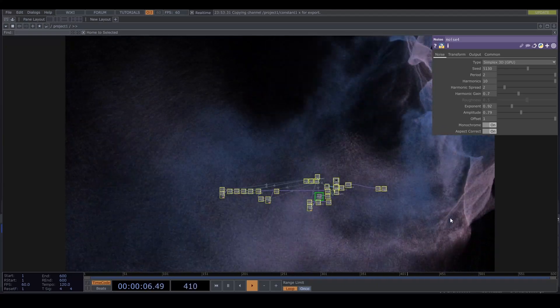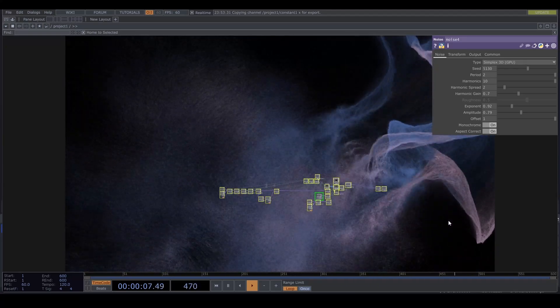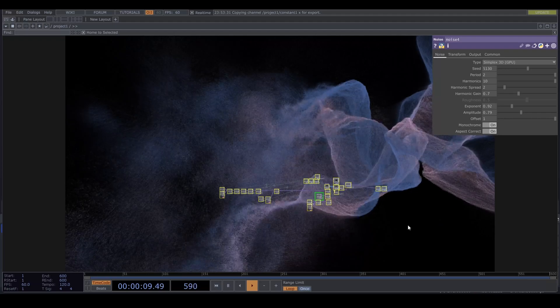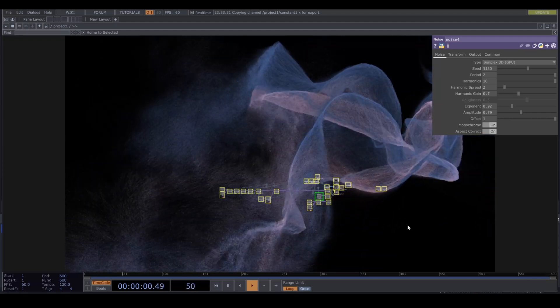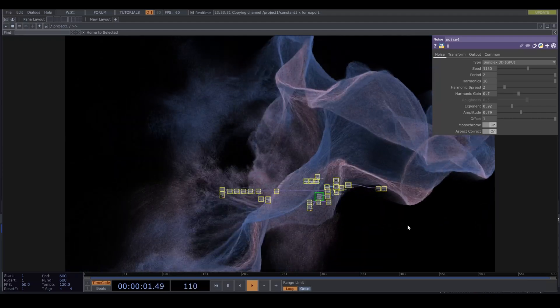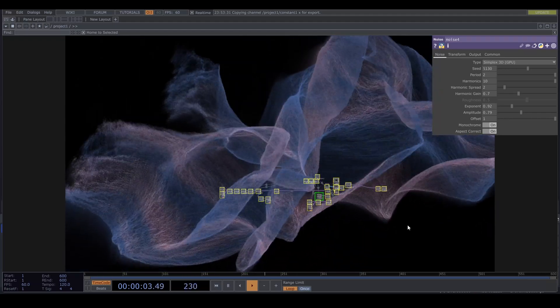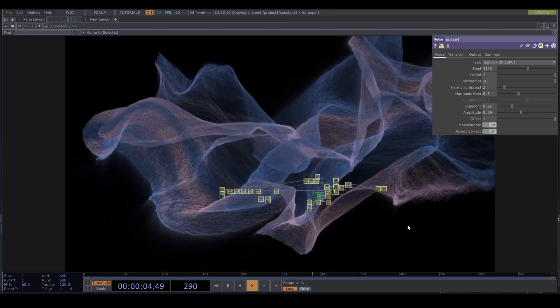Hello guys, gals, and enbies. Today, in this episode of Generative Bob Ross, we are diving into the dark, deep, noisy ocean again.